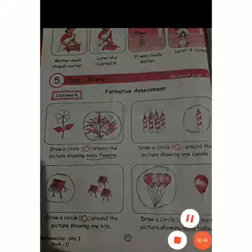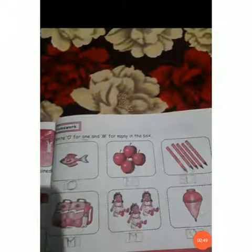Yes, very good. One means single, and many means more than one. In previous lectures we did page number 72 and page number 73. On page 73, there is one worksheet: write O for one and M for many in the boxes. This is what we have done.